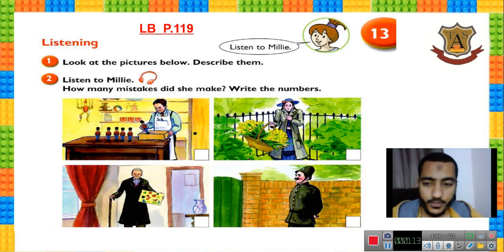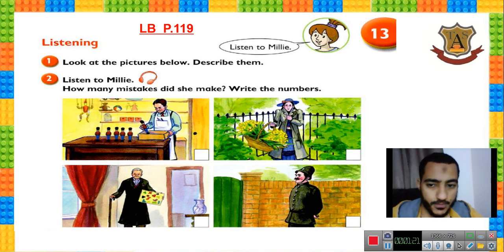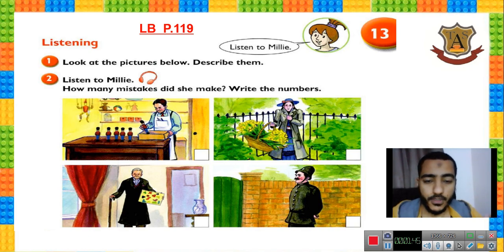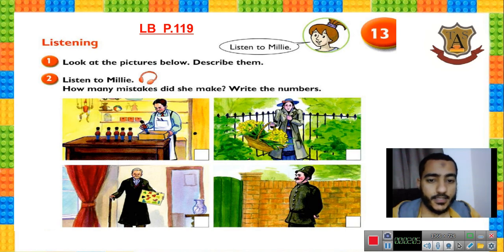Picture number one: this is Mr. Jolly. He is in his toy shop. He is holding a toy soldier and putting it in a box. He is wearing a very big white apron. He has a knife and a pencil in his pocket. Picture number two: this is the flower girl. She doesn't have gloves. She is holding a basket full of yellow flowers. She has a thin face and her coat is very old.